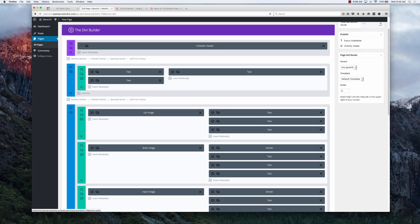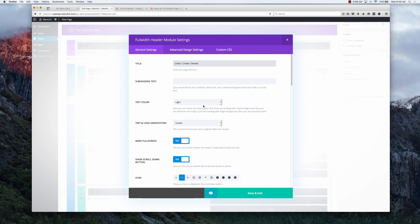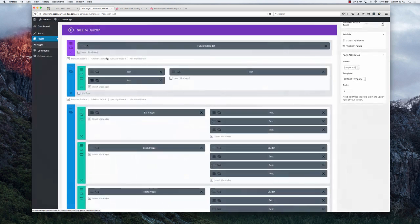See exactly how Elegant Themes built this page. Go into the rows, the modules, and the sections. You'll get to see everything.